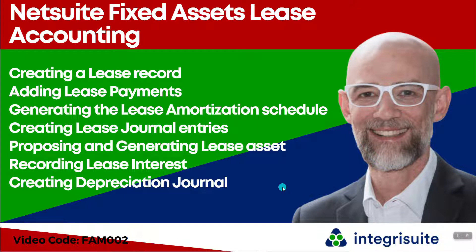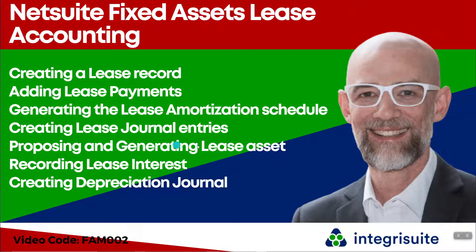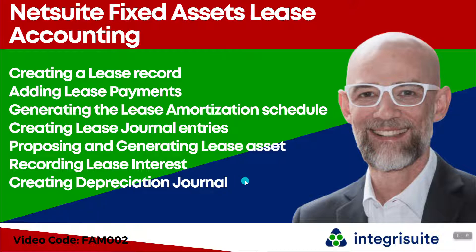NetSuite Fixed Assets Lease Accounting. I'm going to be creating a lease record, then adding lease payments, generating the lease amortization schedule, creating the lease journal entry for the asset, proposing and generating a lease asset, recording lease interest, and creating a depreciation journal.